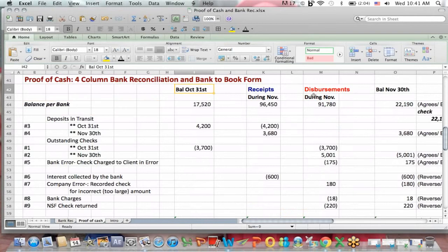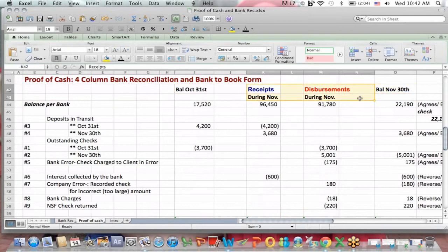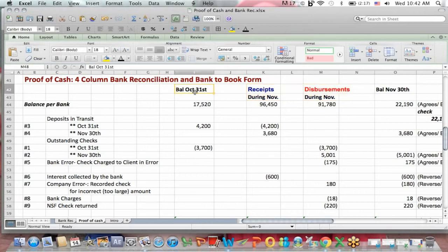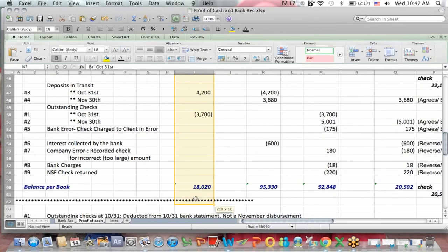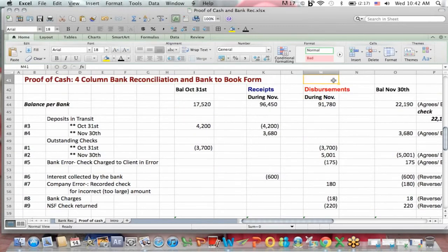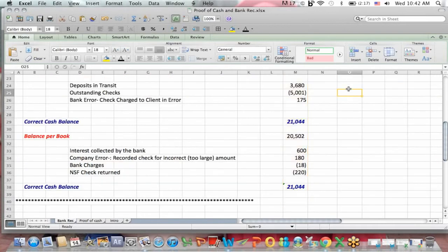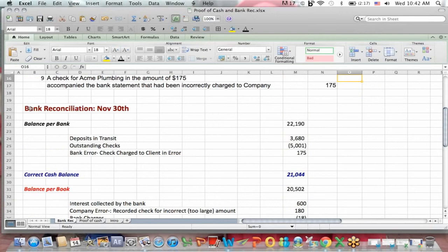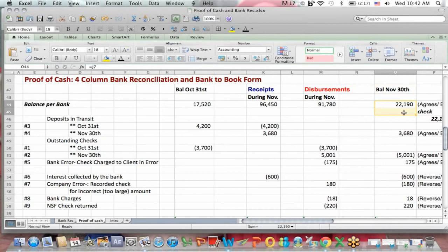Here's the balance on October 31st, the beginning of the period, and November 30th, the end of the period. We have receipts and disbursements during November in the middle, which is the hardest part. What I suggested was that you simply do the bank rec for October 31st here on the left-hand side, and the bank rec for November 30th you've already done on the other template. So you've already done the November 30th bank reconciliation and the information on the right-hand side of the proof of cash is taken from that bank reconciliation on the other tab.